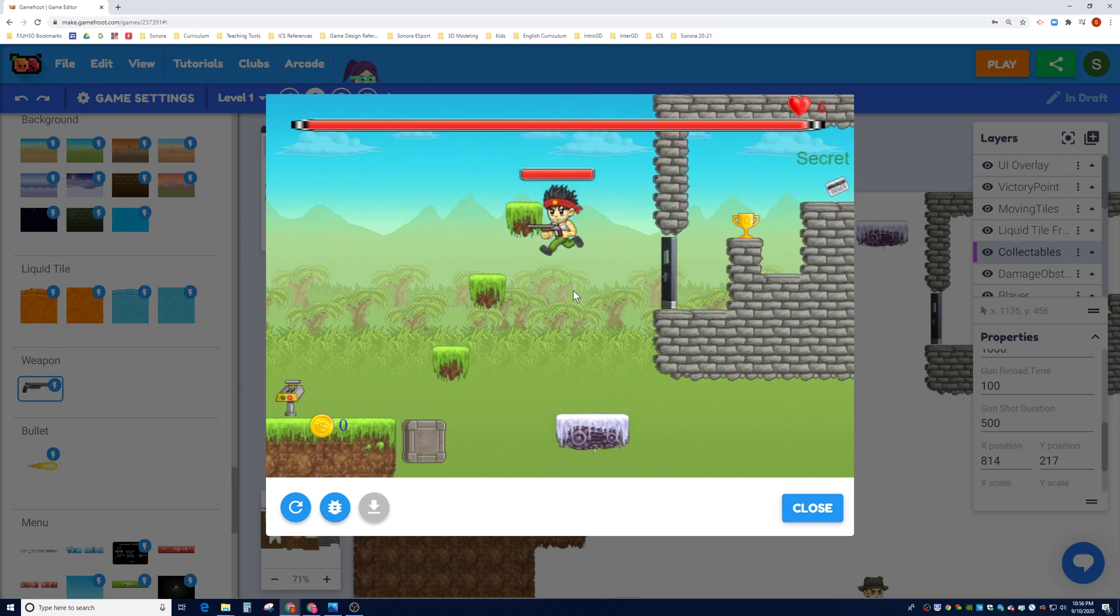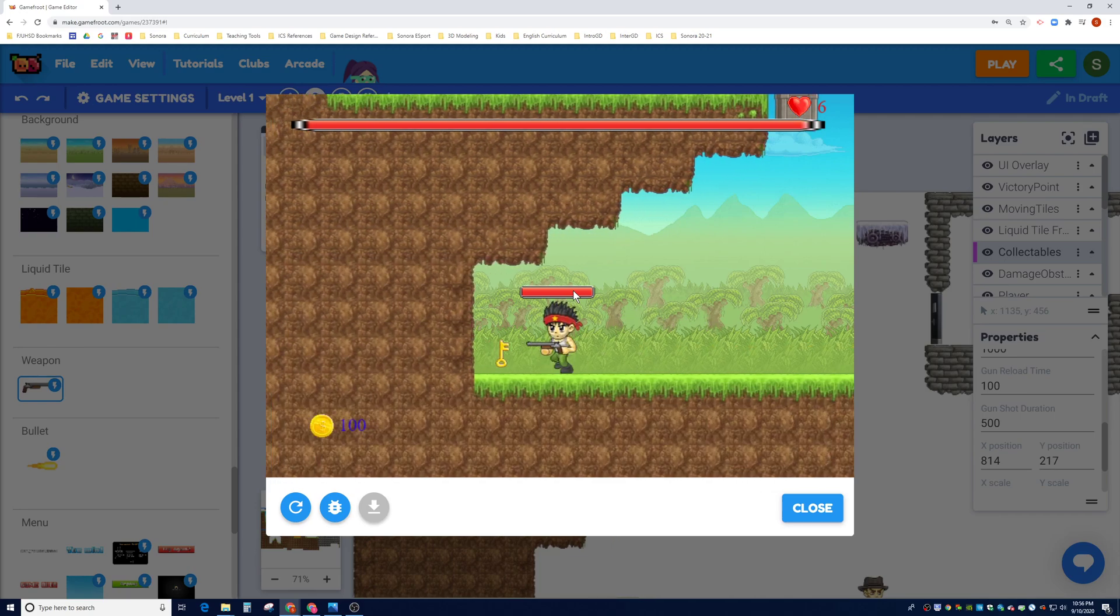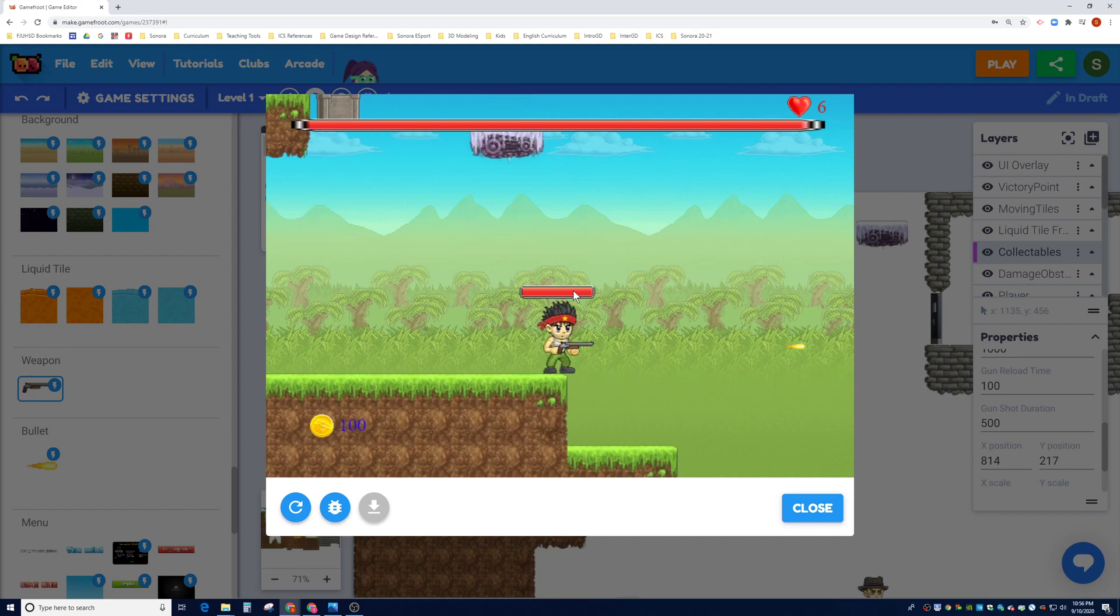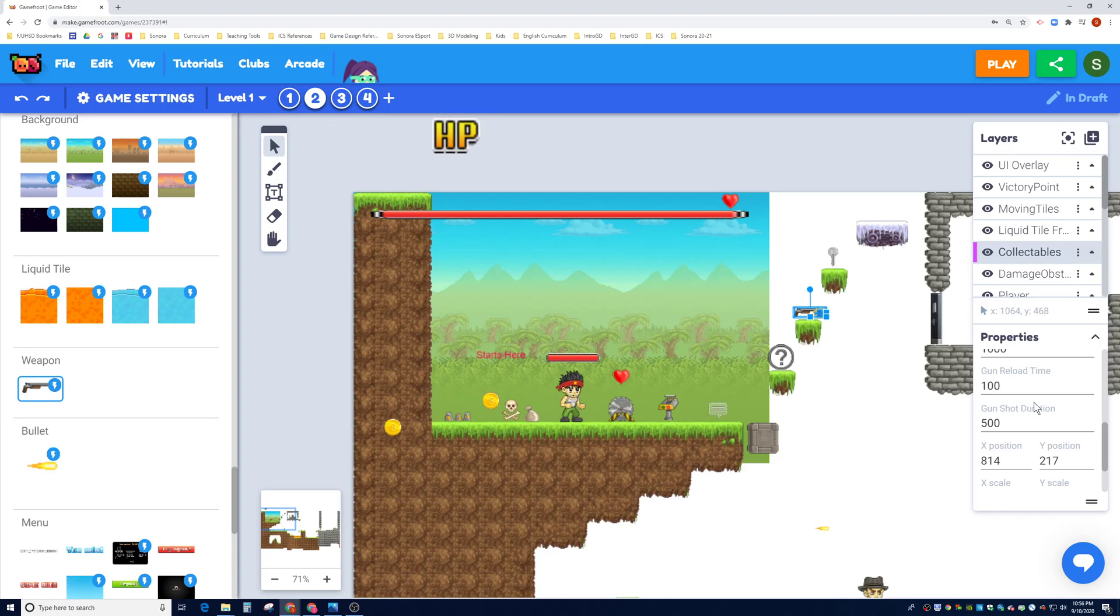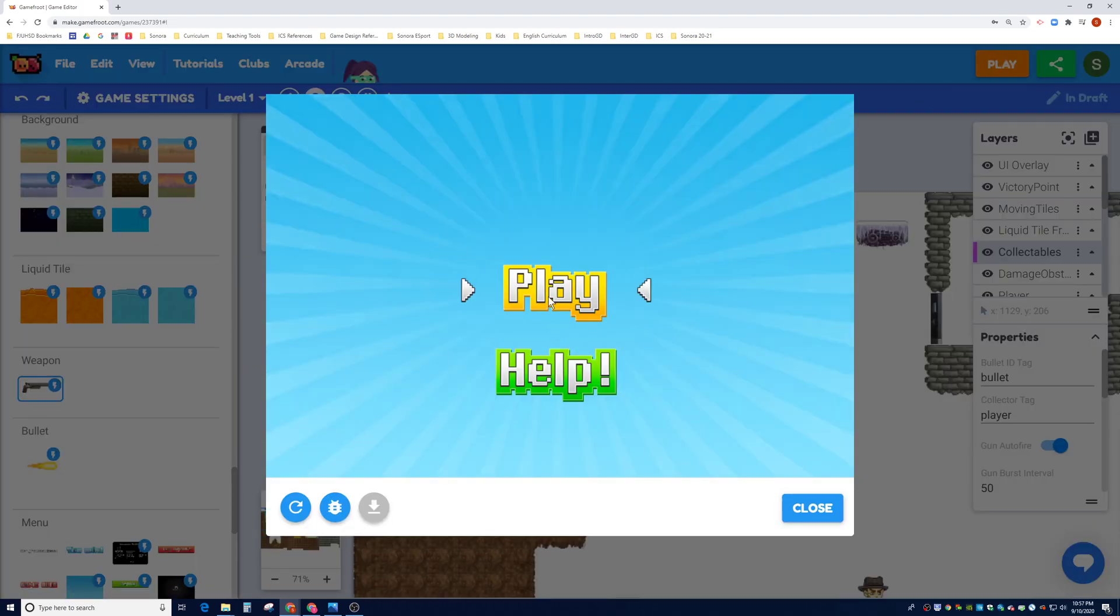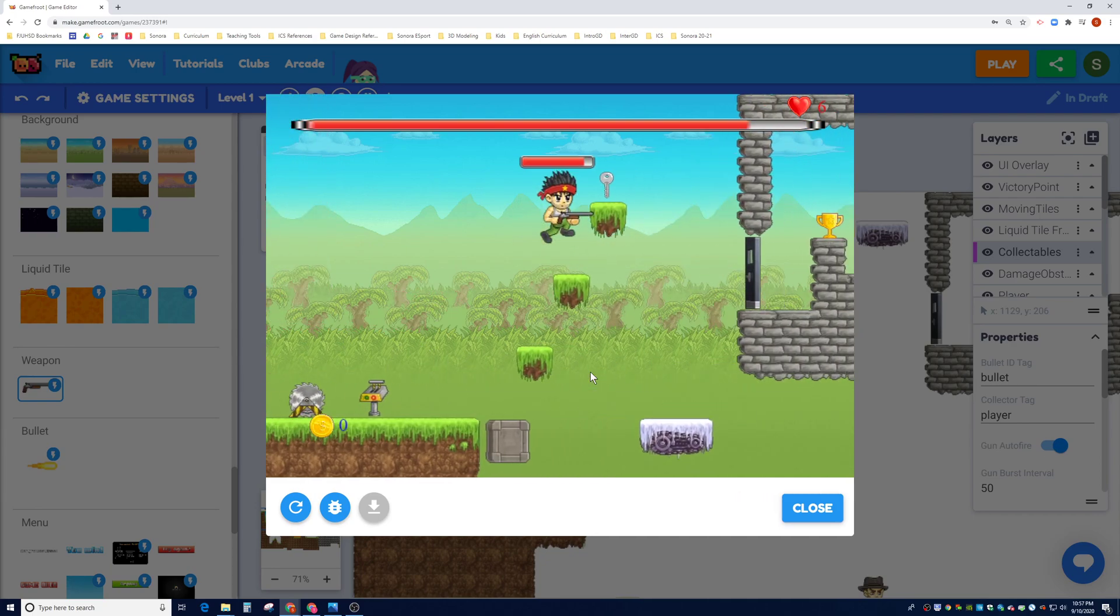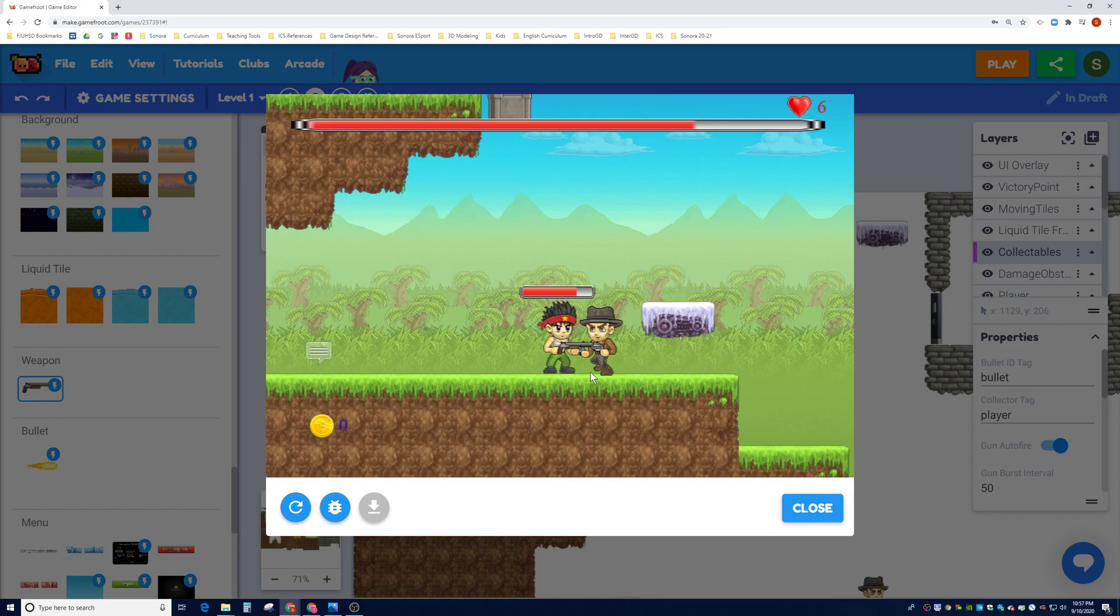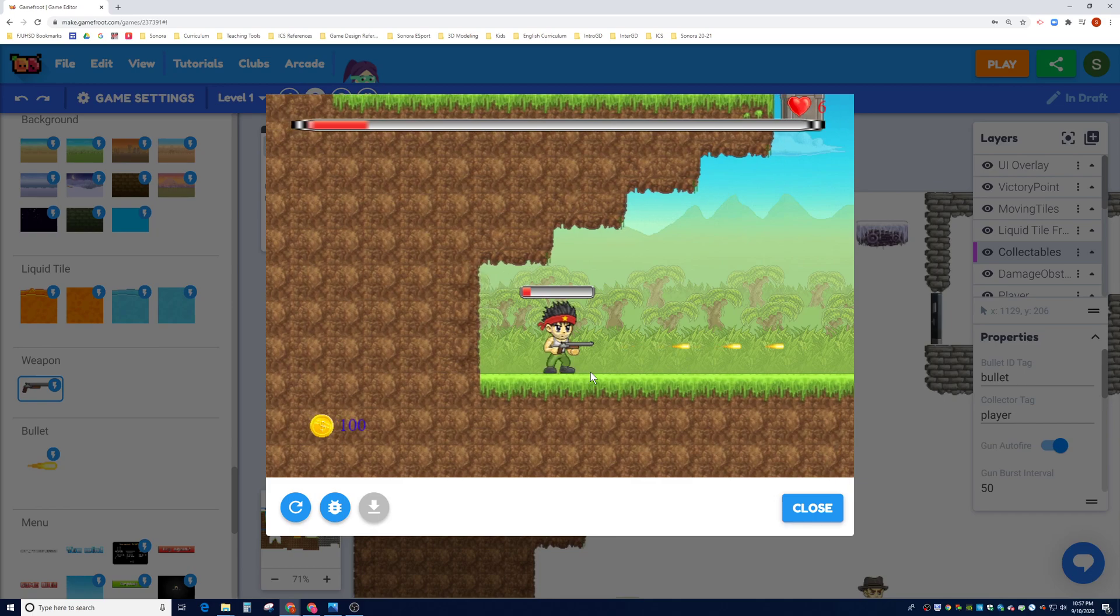I think there's even an auto fire option, let's see if that option is still here. Yep, gun auto fire. So if you click on auto fire and hit play, your ammo will continually fire. So let's go ahead and grab the weapon and if you hit space, it's supposed to auto fire.